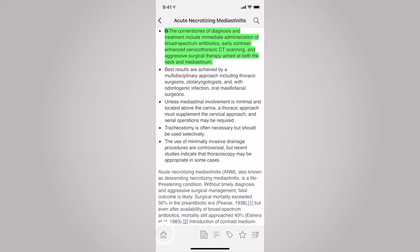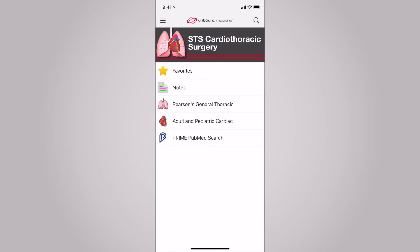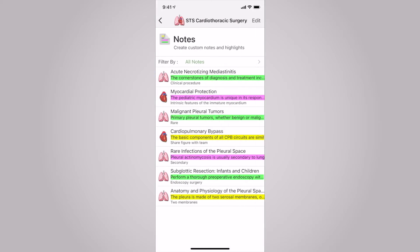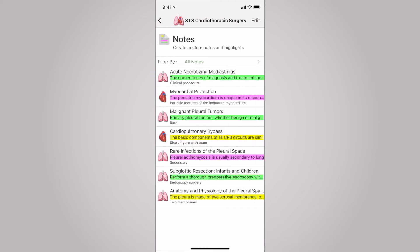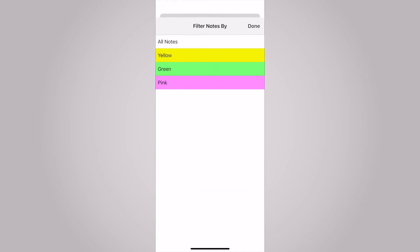Once again, back on the main screen, if you select notes, your customized entry will appear. You can also filter your notes by colors in this section.